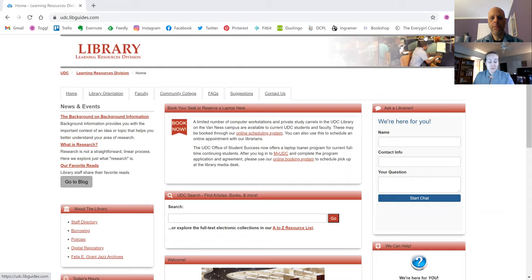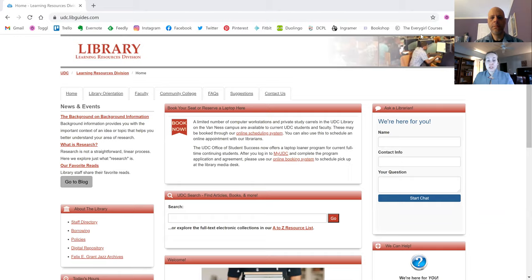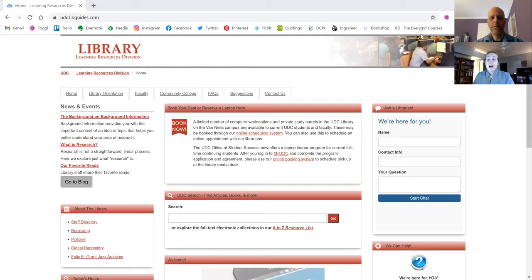As a reminder, this is being recorded and will be posted on our YouTube page and shared with you once it is available. Anyone who is attending live today will also receive a certificate of attendance. After Andrew's presentation, we will have time for Q&A.